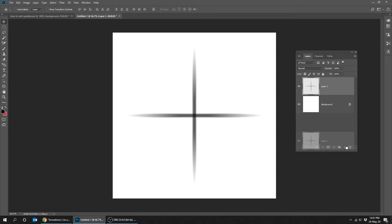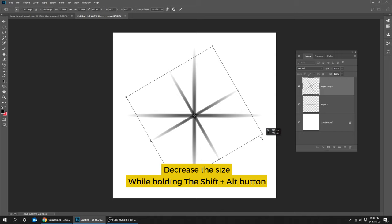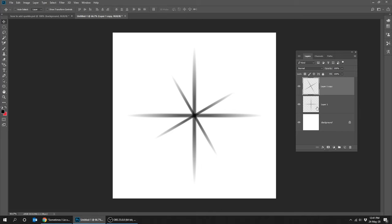Press Control T and rotate it 45 degrees while holding the shift button. Decrease the size while holding the shift and alt button. Press enter. Right click on layer and press merge down.